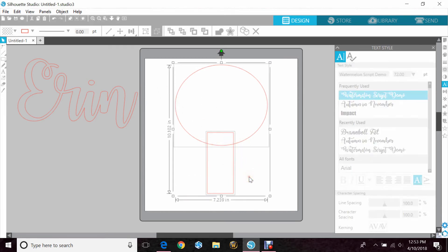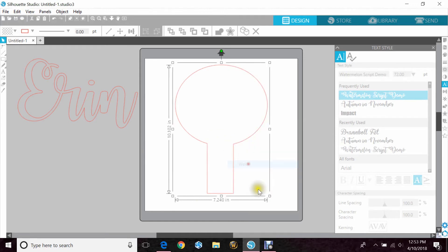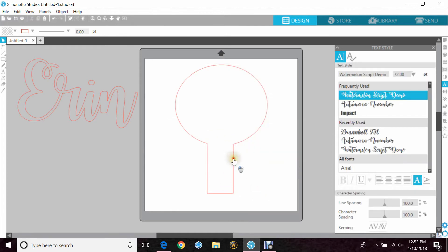So I highlight both items, right click, and hit weld. Now it's one image.